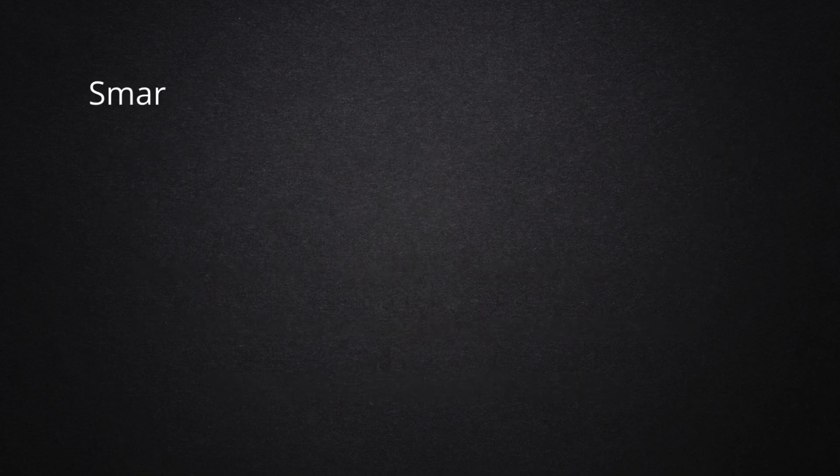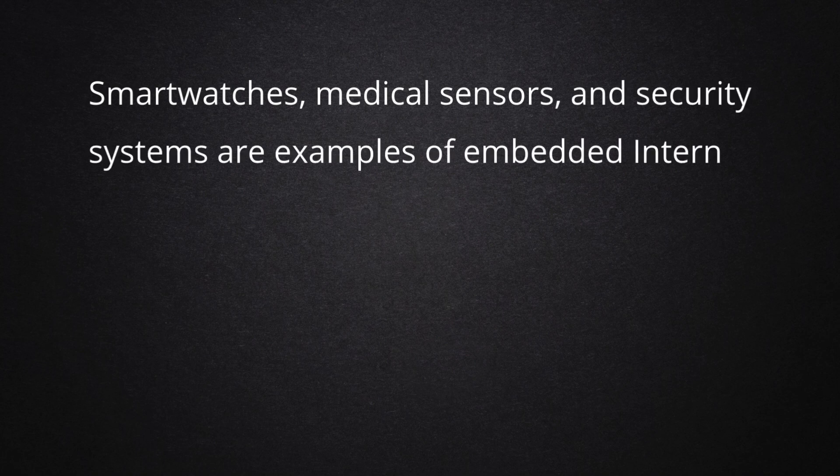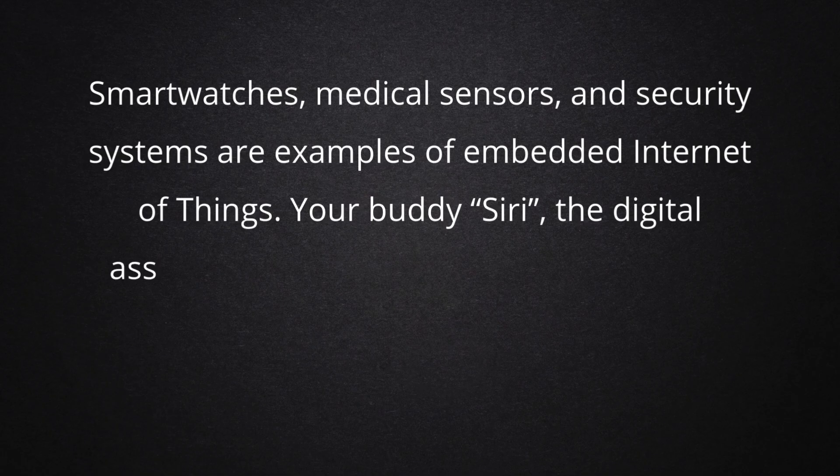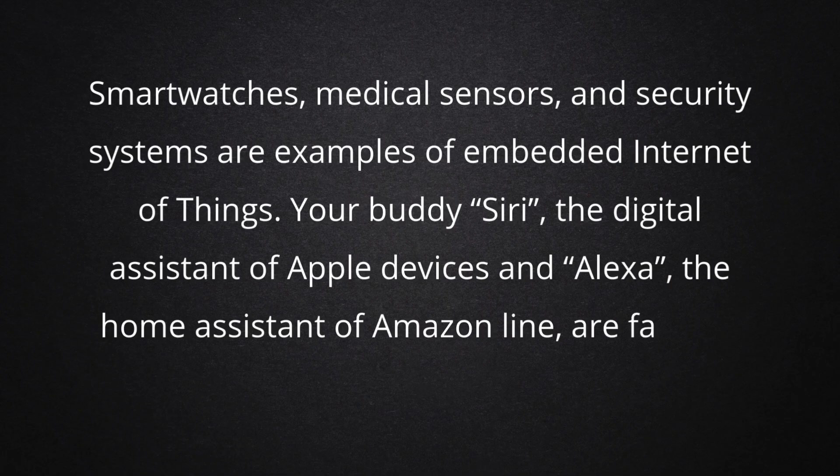Smartwatches, medical sensors, and security systems are examples of embedded internet of things. Your buddy, Siri, the digital assistant of Apple devices, and Alexa, the home assistant of Amazon online, are famous examples of IoT usage.